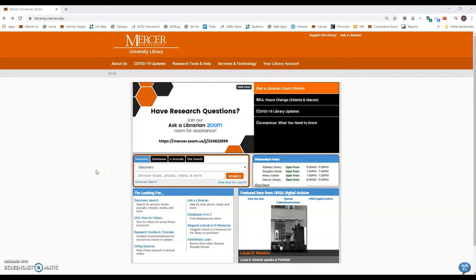Hello and welcome. My name is Adam Griggs and I'm a research services librarian here at Mercer University Library. Today in this video we're going to talk about how to search the American Theological Library Association Religion Database, also known as ATLA.